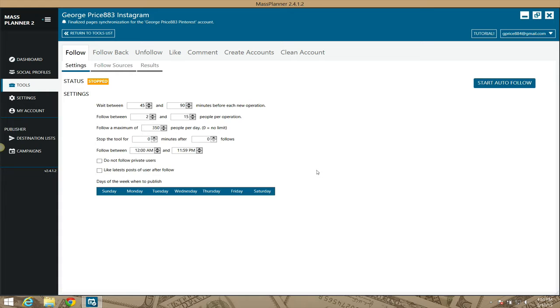...is following and unfollowing, rinse and repeat. Instagram being one of the main ones. Mass Planner helps you make that a whole lot easier with this module. Let's go through the settings really quick.